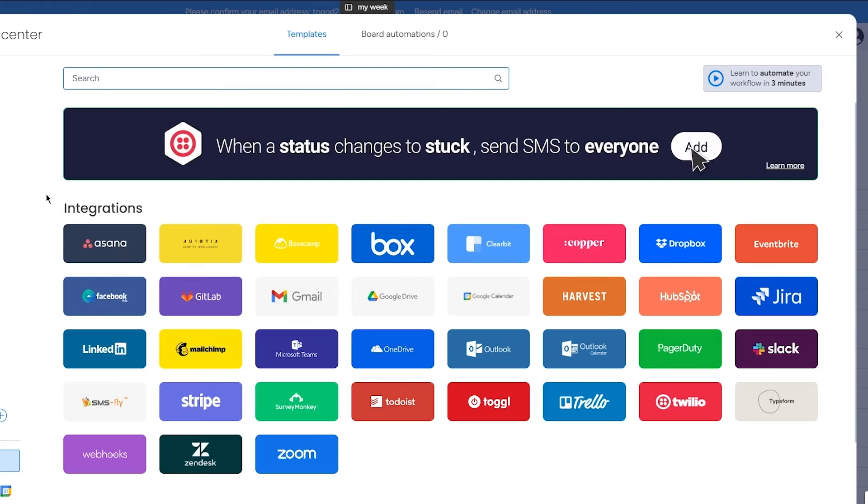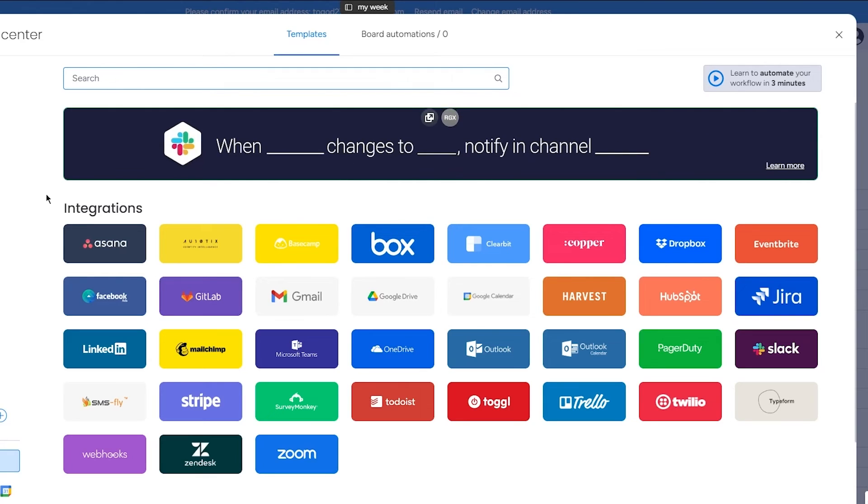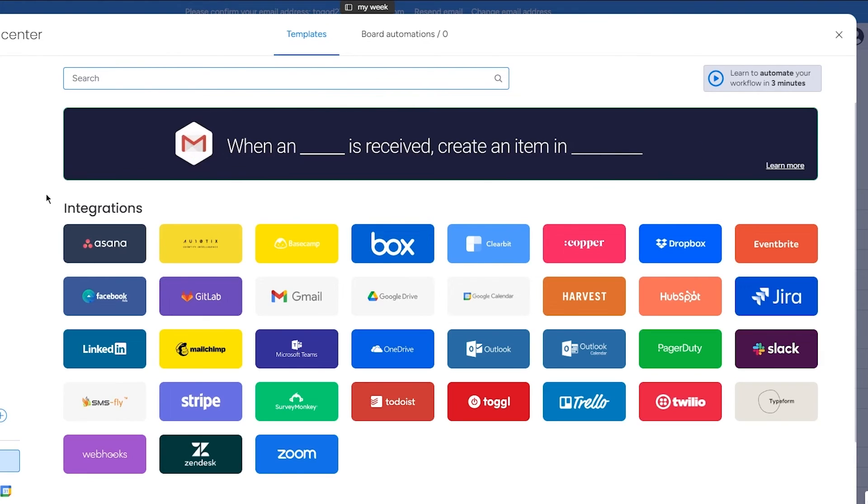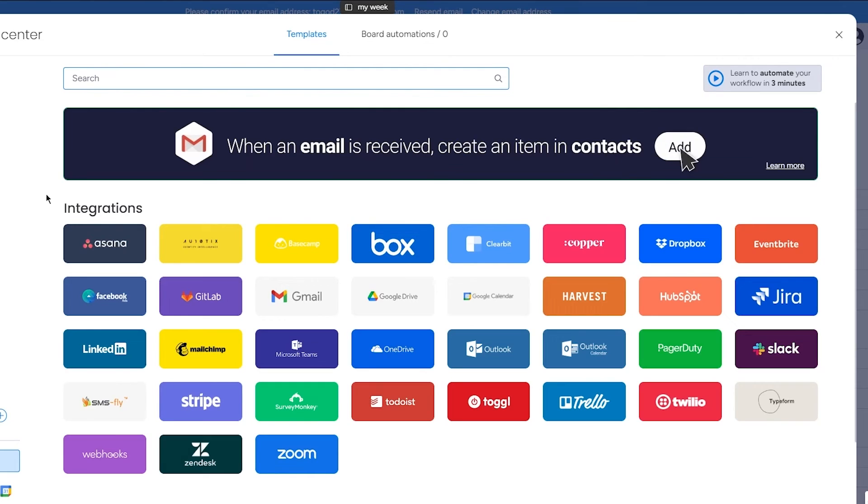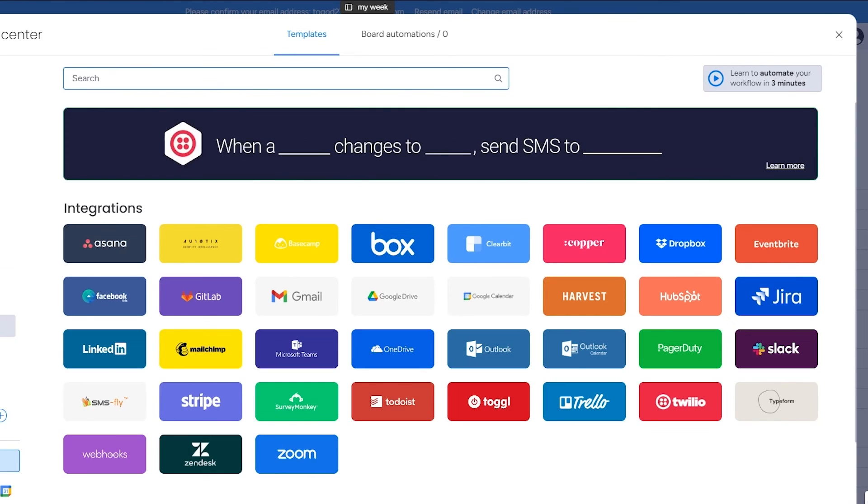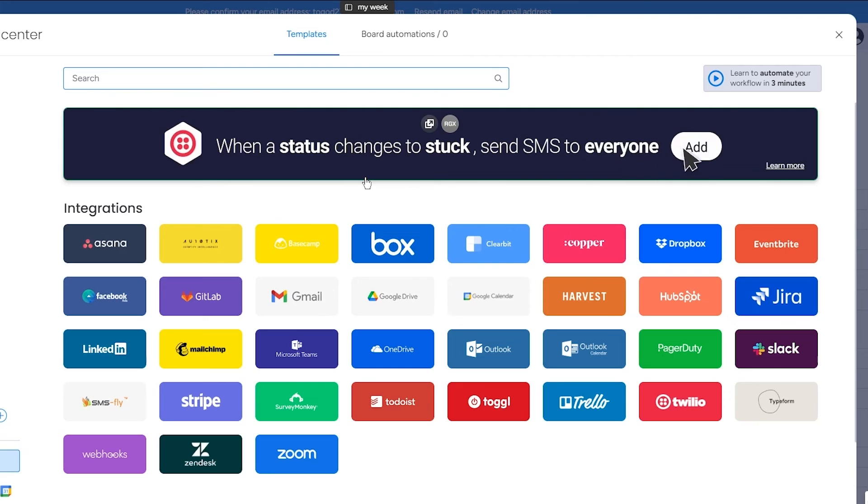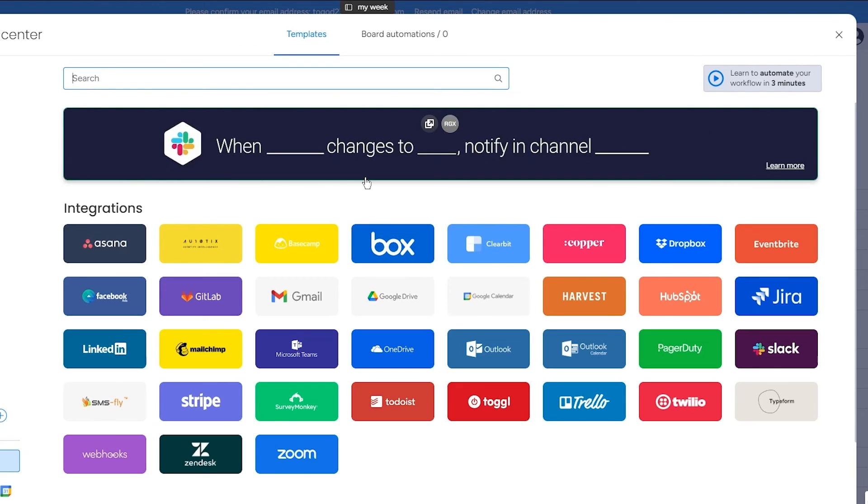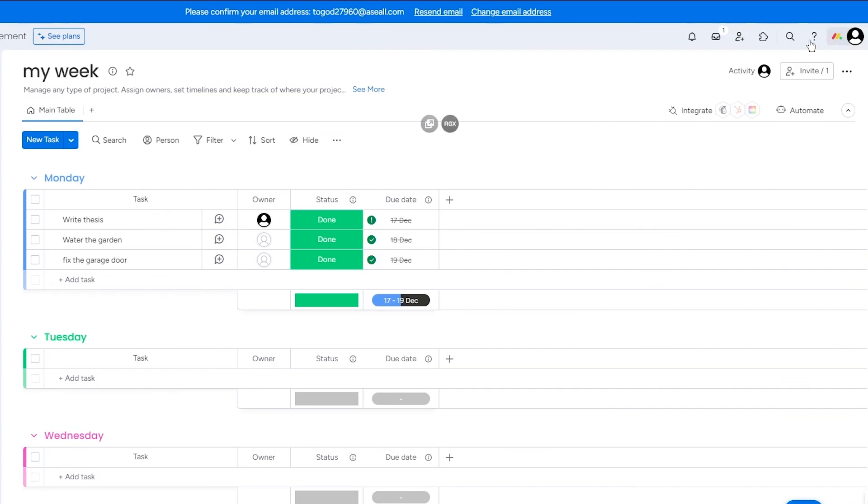So once you integrate them, that gives monday.com an idea that I'm going to let this person know on this day how to do this, how to do that, etc. And then you can also get things like Gmail. So if you get an email considering anything regarding your personal life, you can add it into your actual monday.com through the integration.